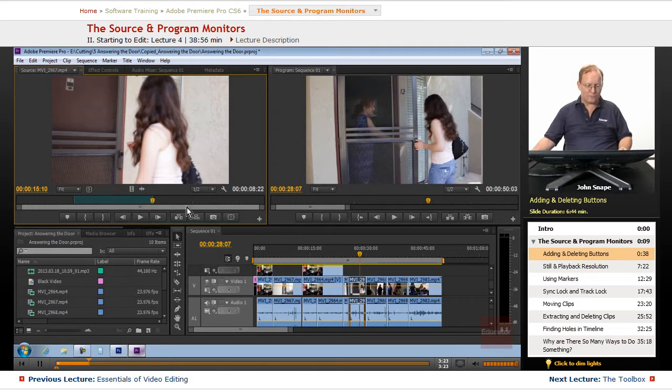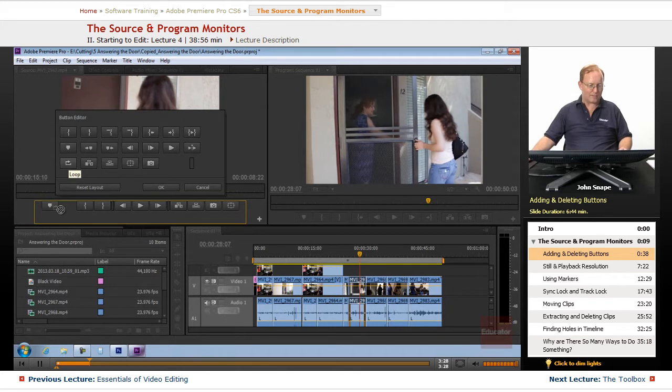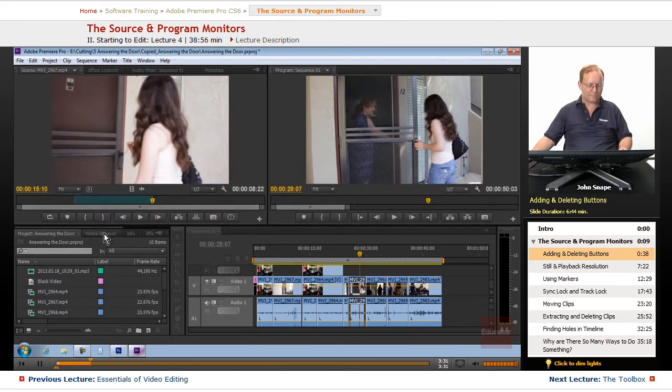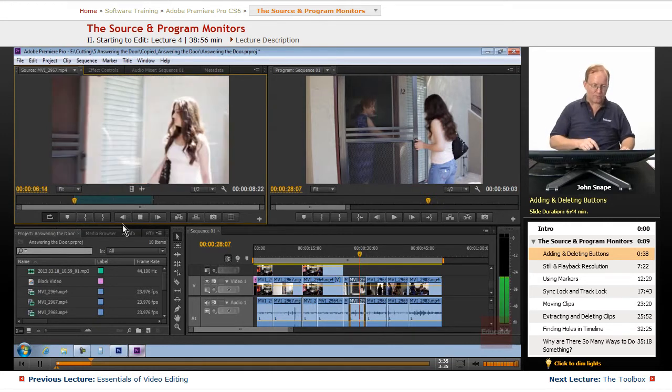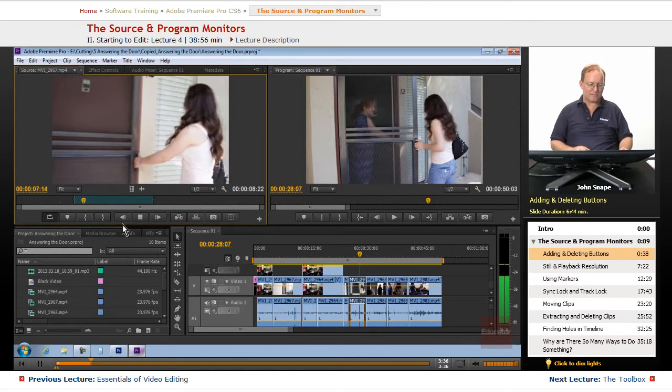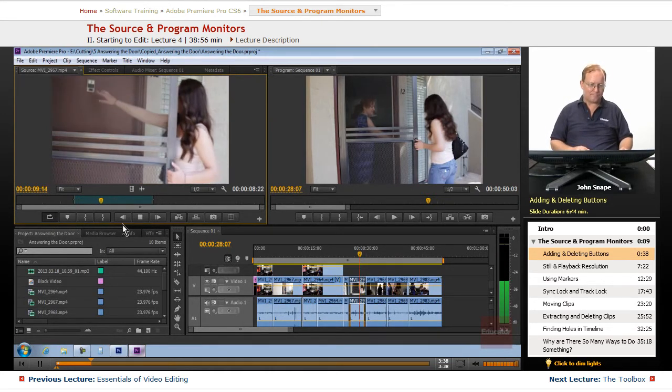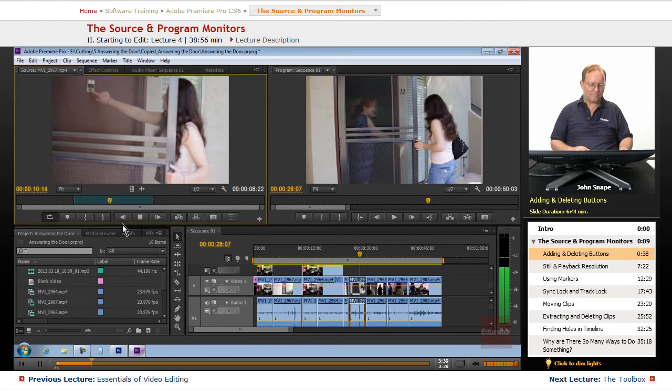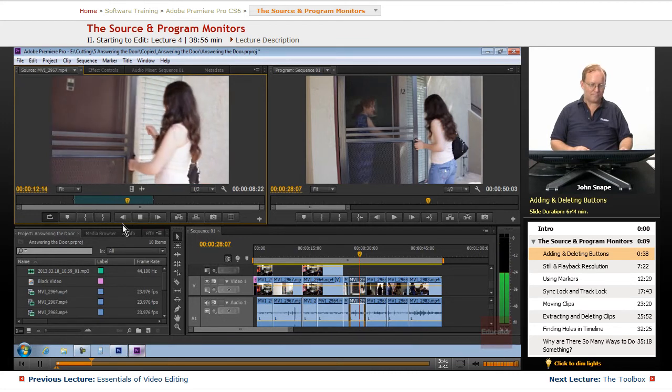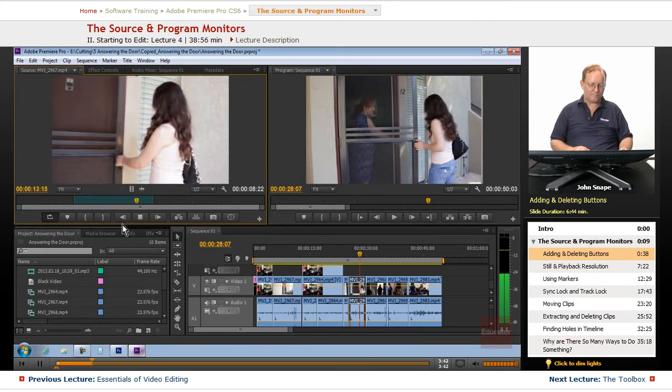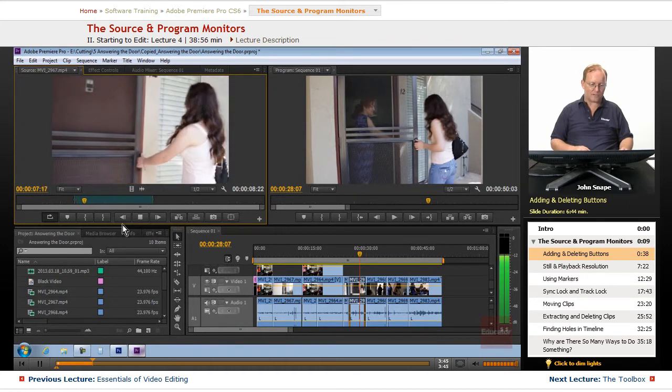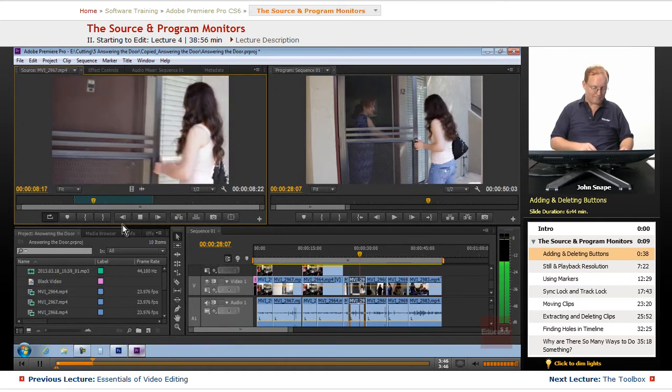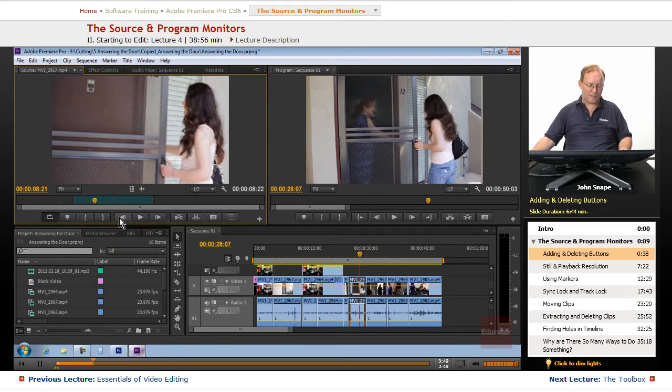Now, if you have the loop on. Let's bring the loop down here. If you turn on the loop and you hit control shift space. It will just keep playing. It will keep playing from in to out repeatedly.